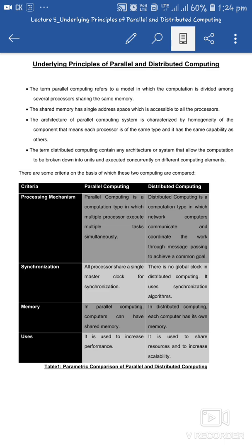Regarding synchronization: in parallel computing, all processors work on a single master clock for synchronization — there is one global clock on which all processors depend to carry out their processing. But in distributed computing, there is no global clock; it applies its own synchronization algorithms, and on that basis distributed computing is performed.